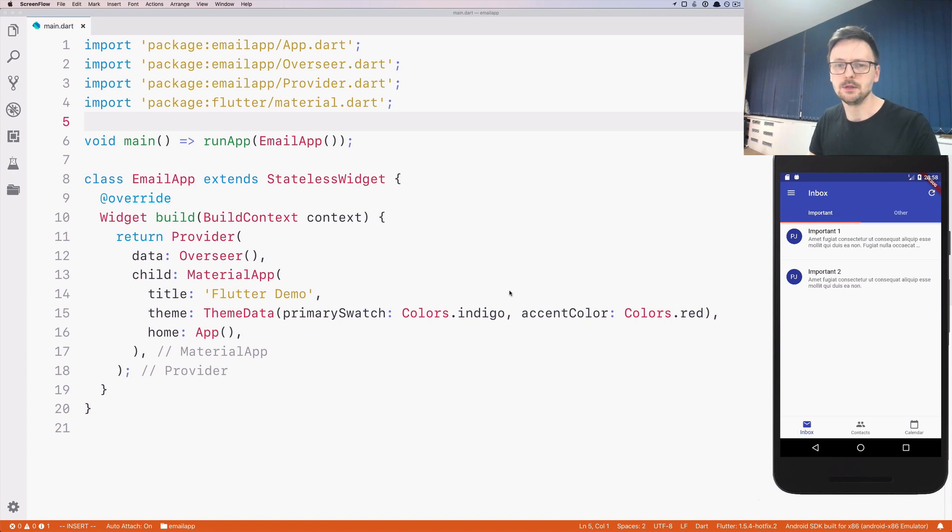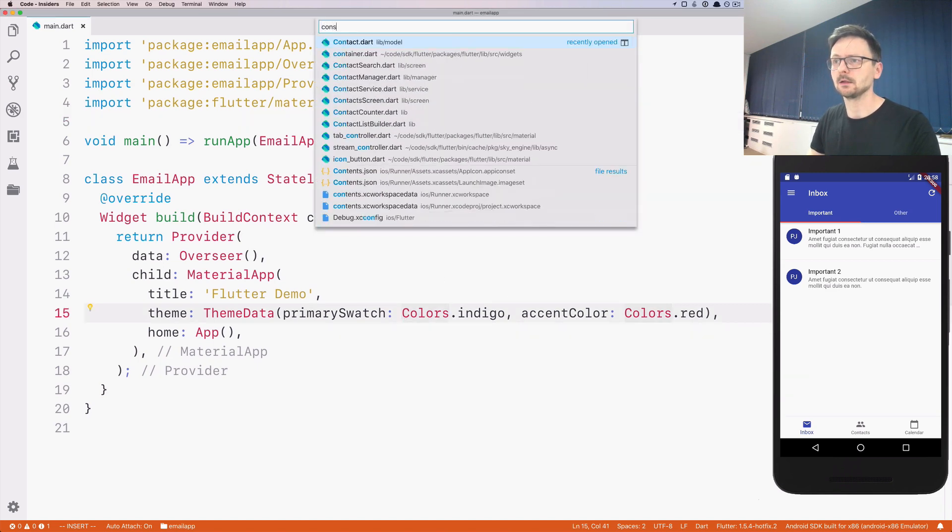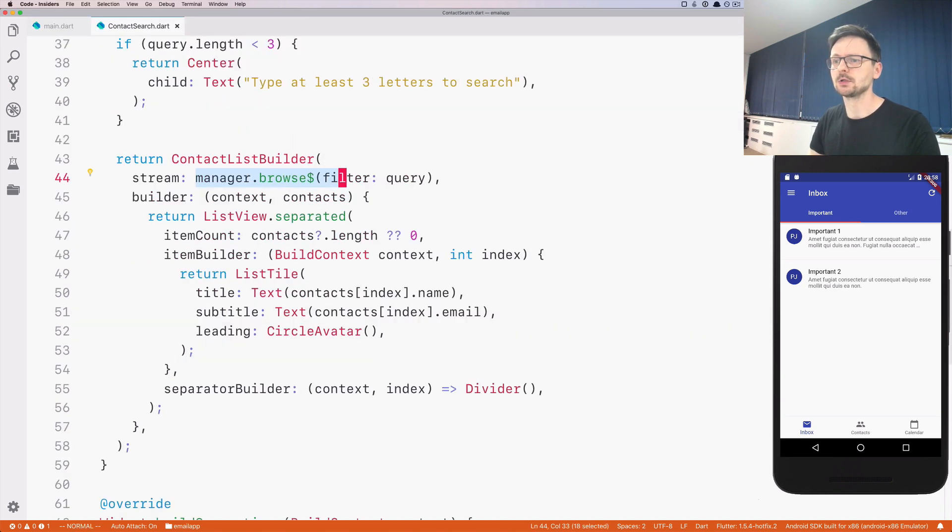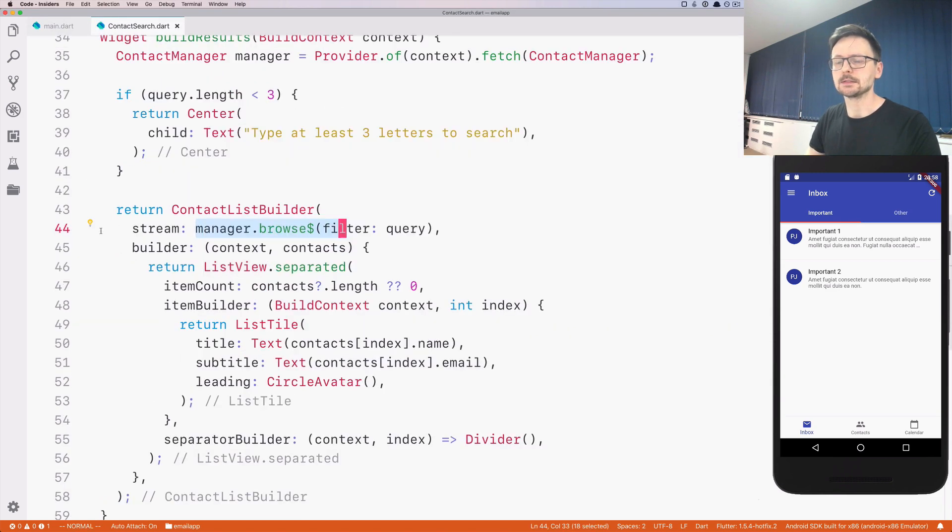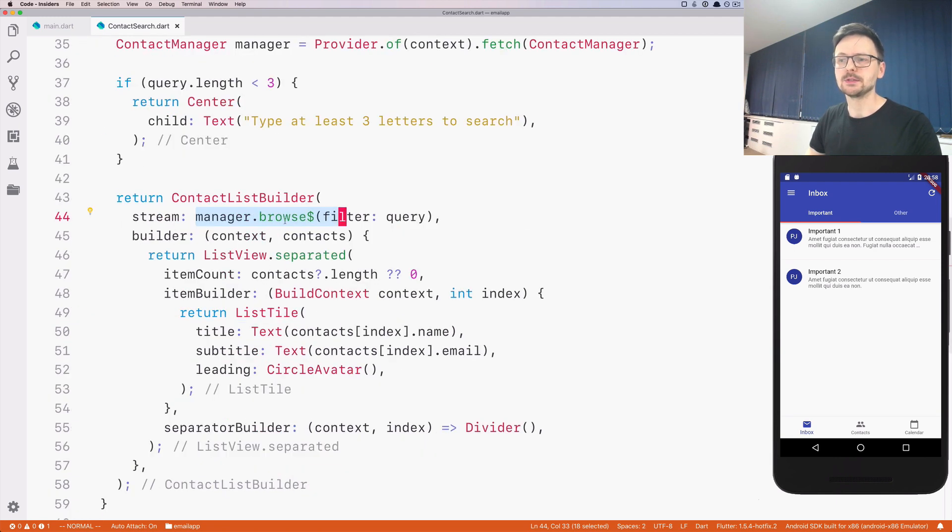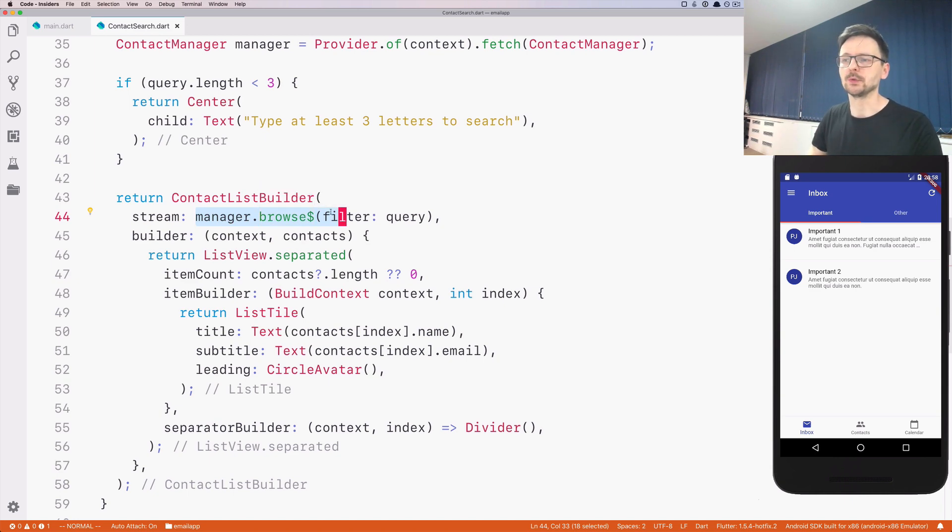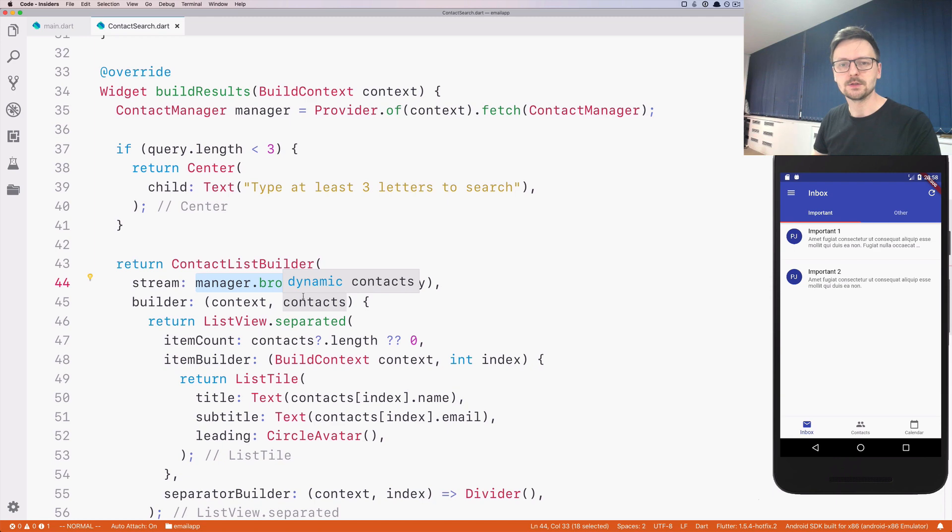There are some issues in our code. Today let's fix the most serious ones. If I go to contact search here in line 44, we are using a stream from the contact manager and consuming it, but we're also passing a parameter, the query. This is not the proper way of doing that.